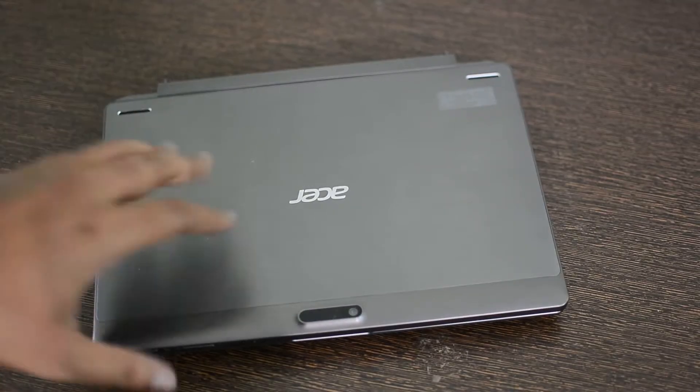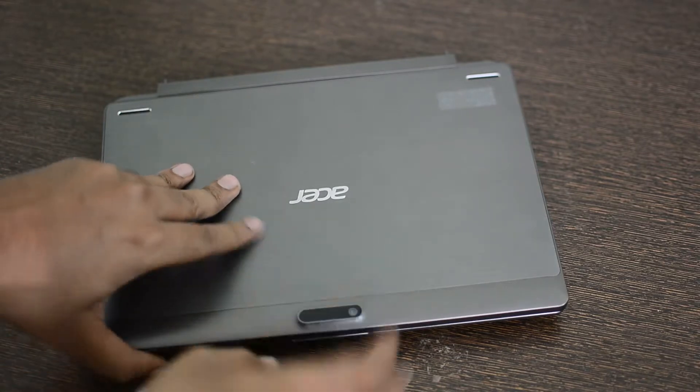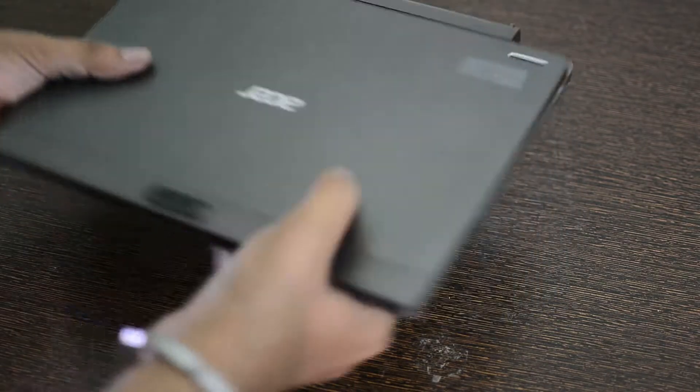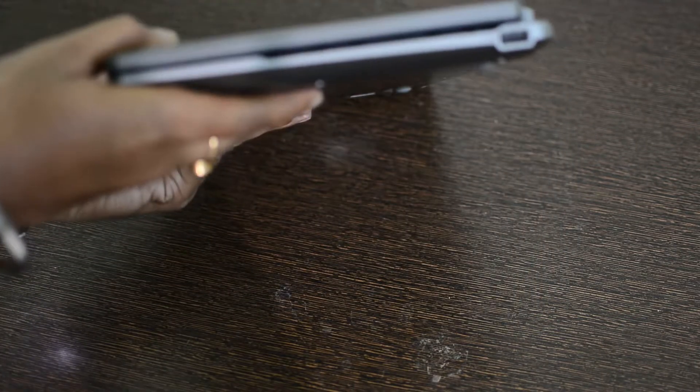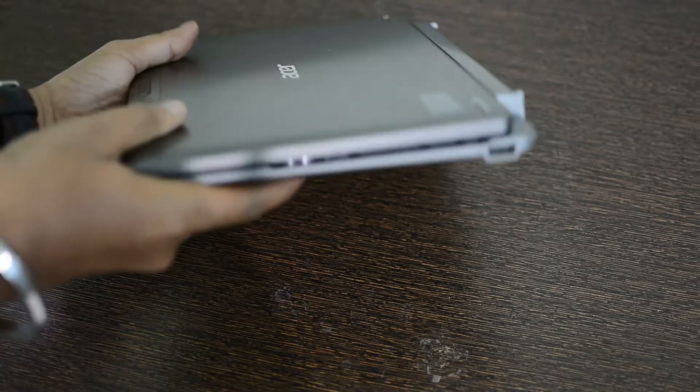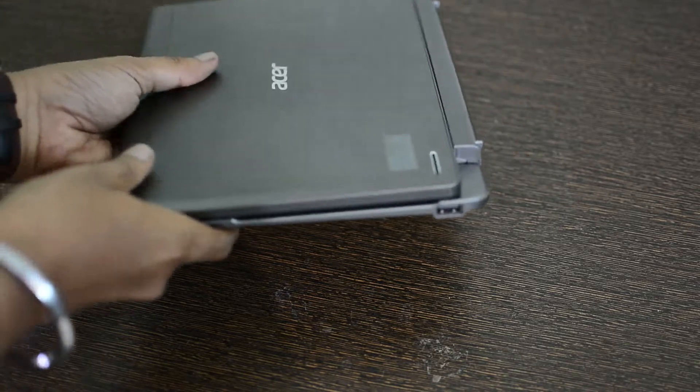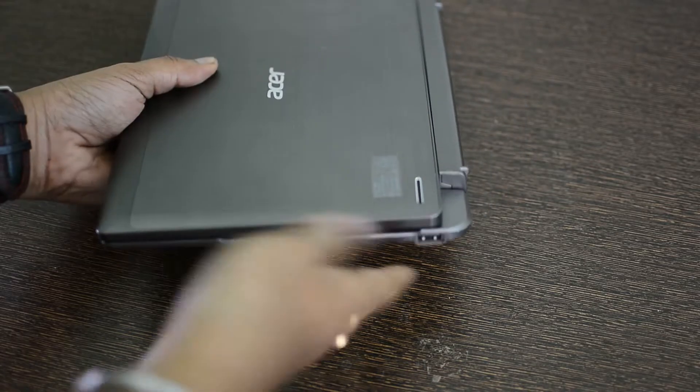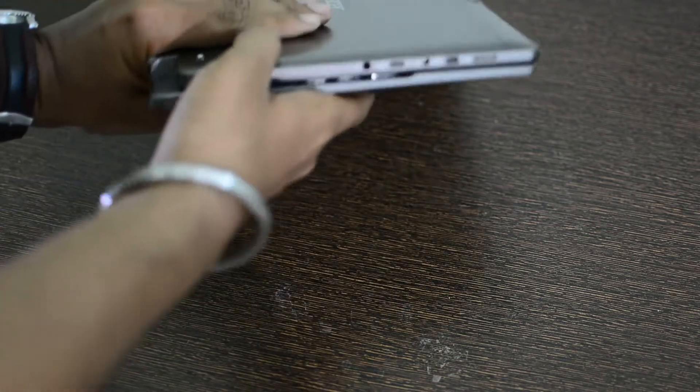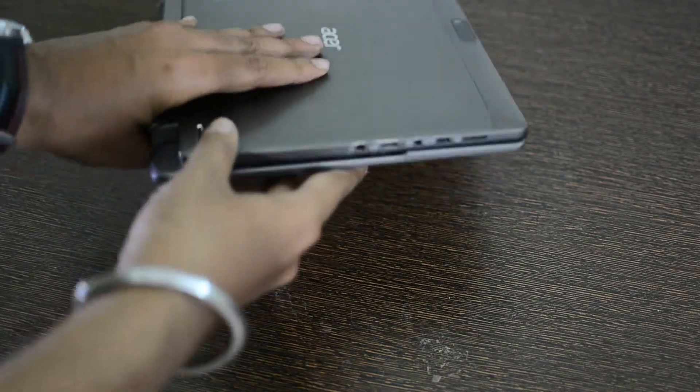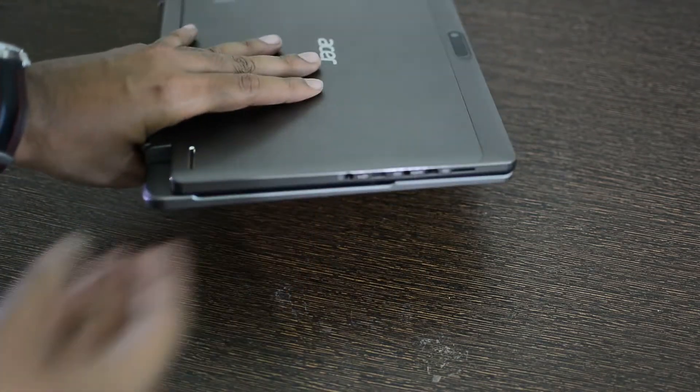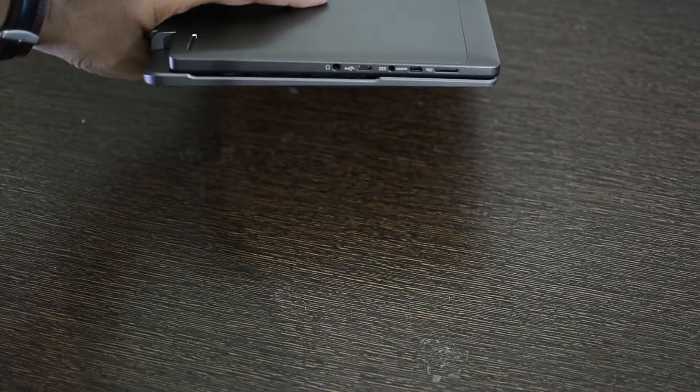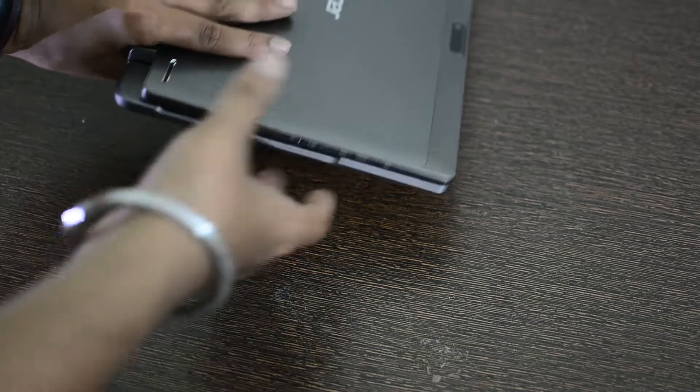So guys this is the laptop. On the right side you have a USB, a general size USB. At the back there is nothing. On this side you have a couple of ports: a headphone jack, a USB charging port, an HDMI, and a micro SD card slot.